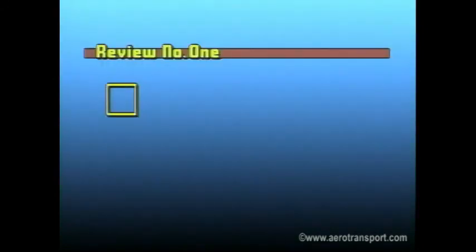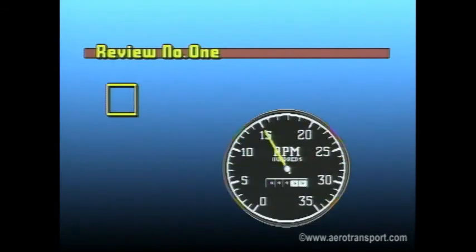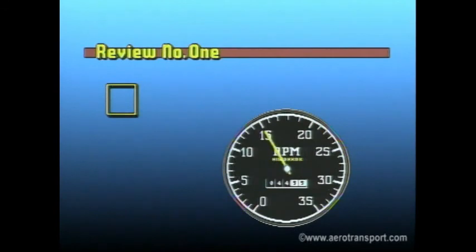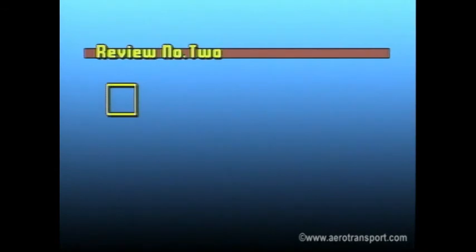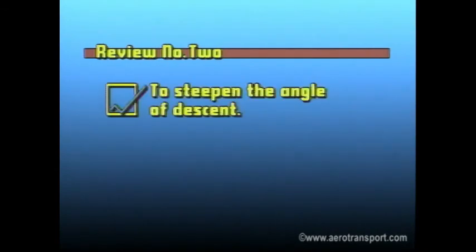Now take time for this quick review. During a power-off descent, why is it necessary to periodically increase the power? This is necessary to keep the engine at near normal operating temperature; otherwise it may fail to respond properly when the throttle is opened. Why would the flaps be extended when descending at a constant airspeed? You would extend the flaps to steepen the angle of descent.